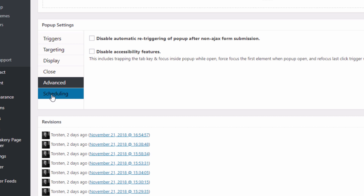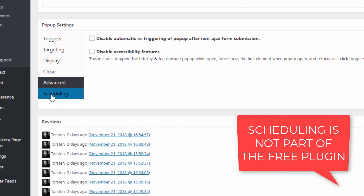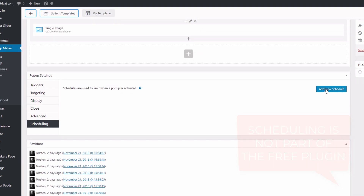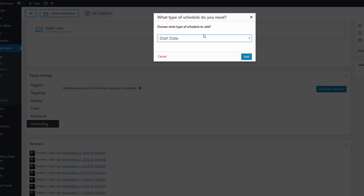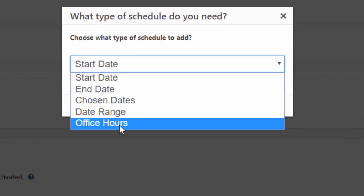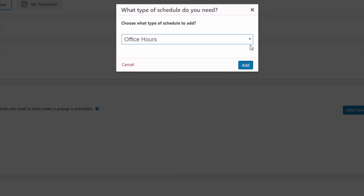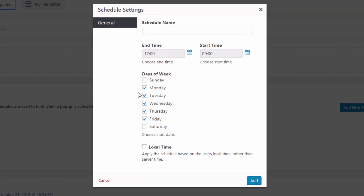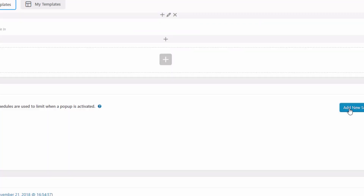I've bought the scheduling extension as well — I've added that into mine. This isn't standard on the free one, but I'll show you the scheduling extension because I think the scheduling side of things is probably one of the most useful. You choose what type of schedule to add — start date, end date, chosen date, date range, office hours. So you can really do anything you want with this. You can set a start date so it won't be live until it hits that date. With office hours, you can add a schedule that does it on a Monday between certain times, then add another schedule for Tuesday between different times — you're not just stuck to one schedule.